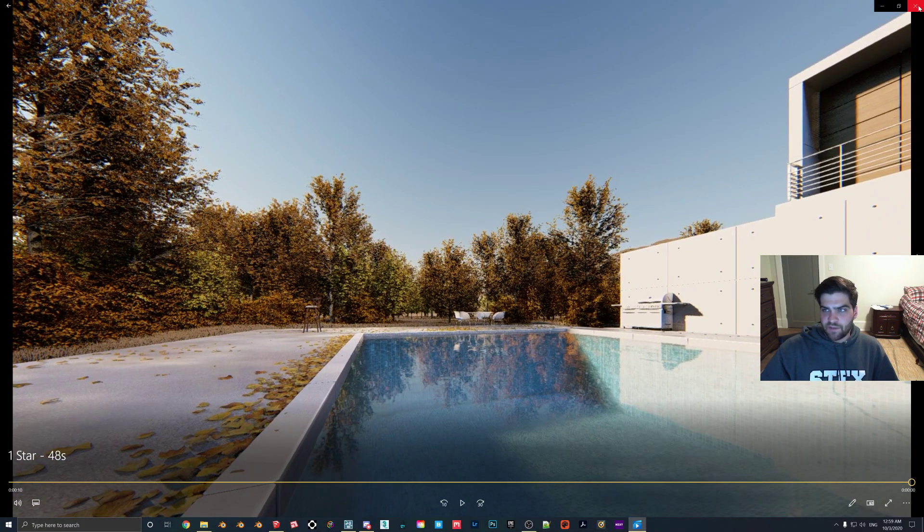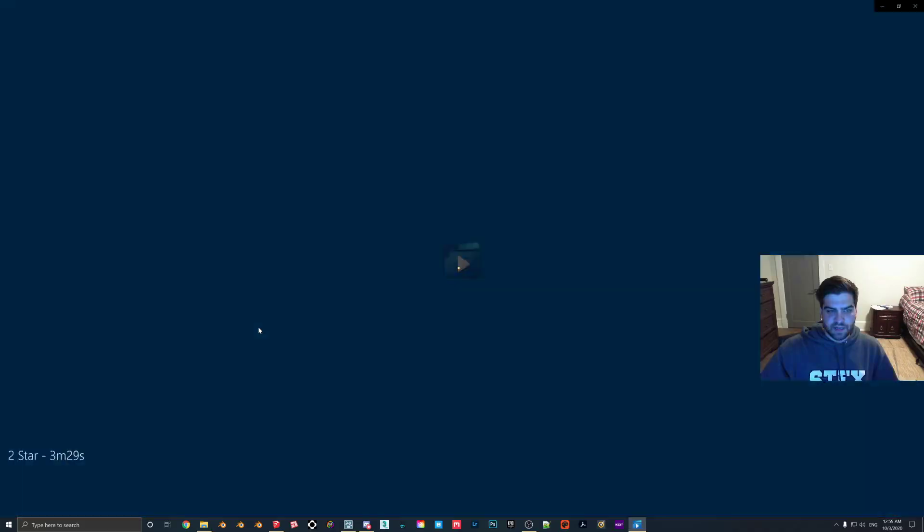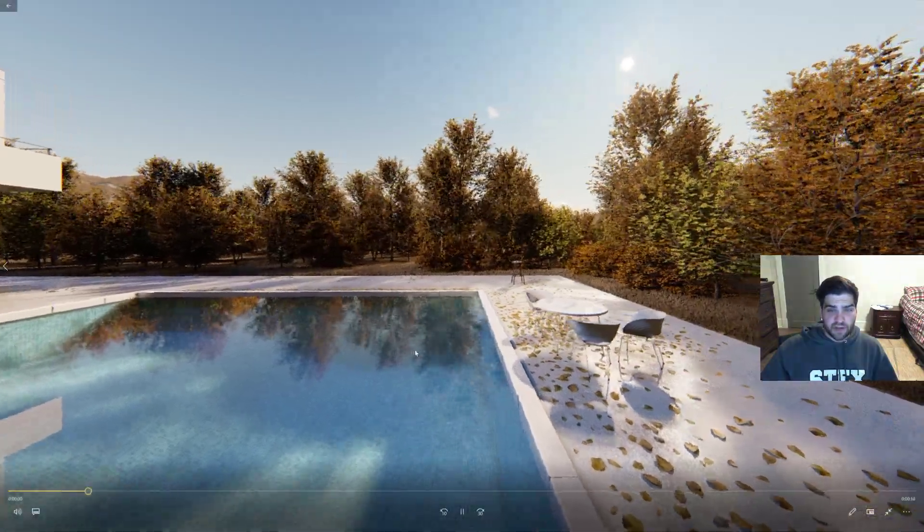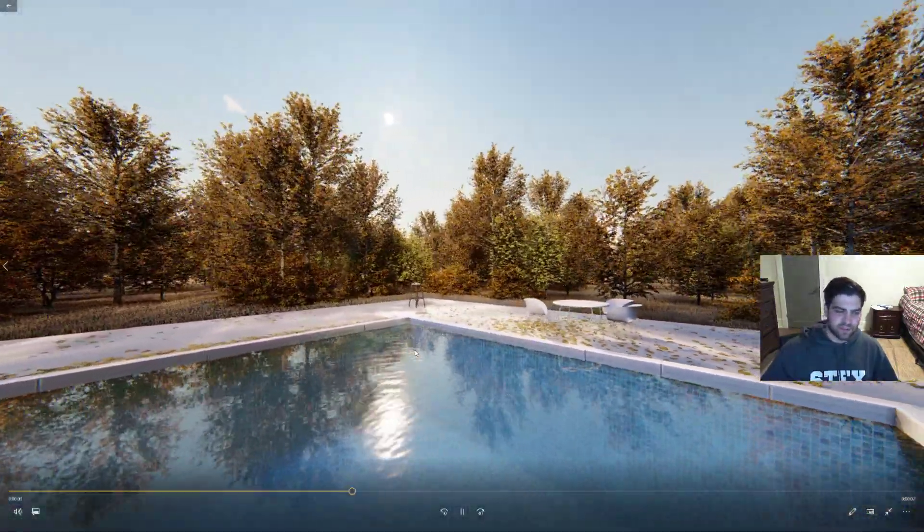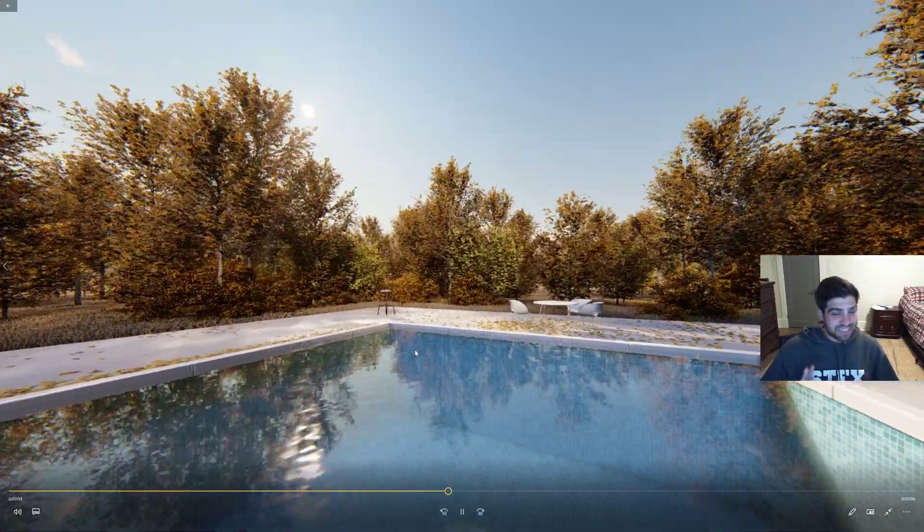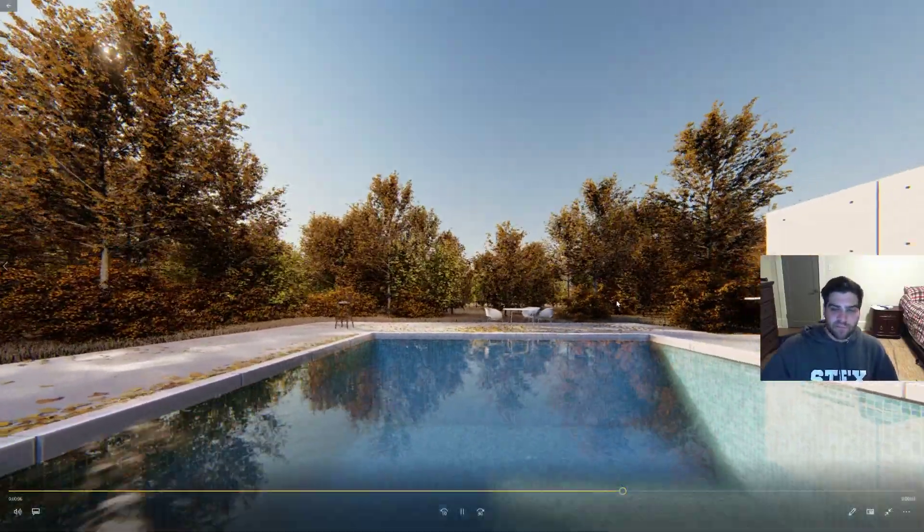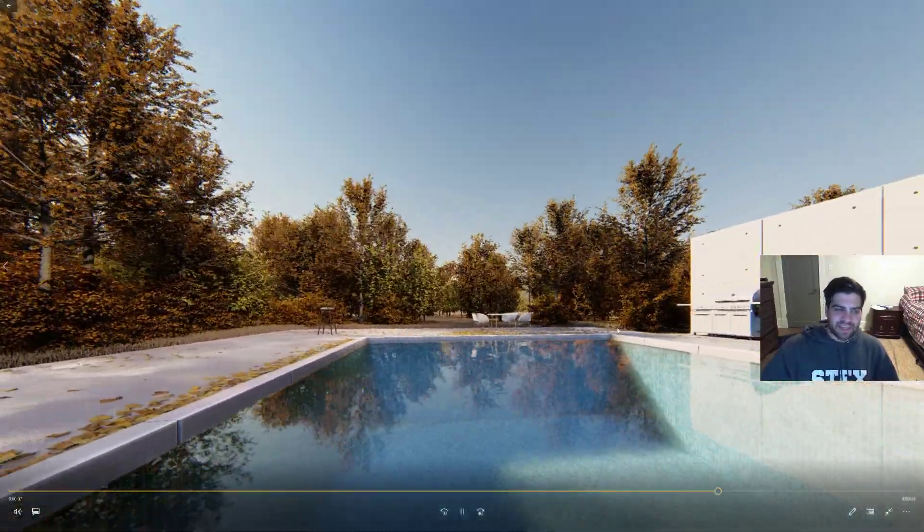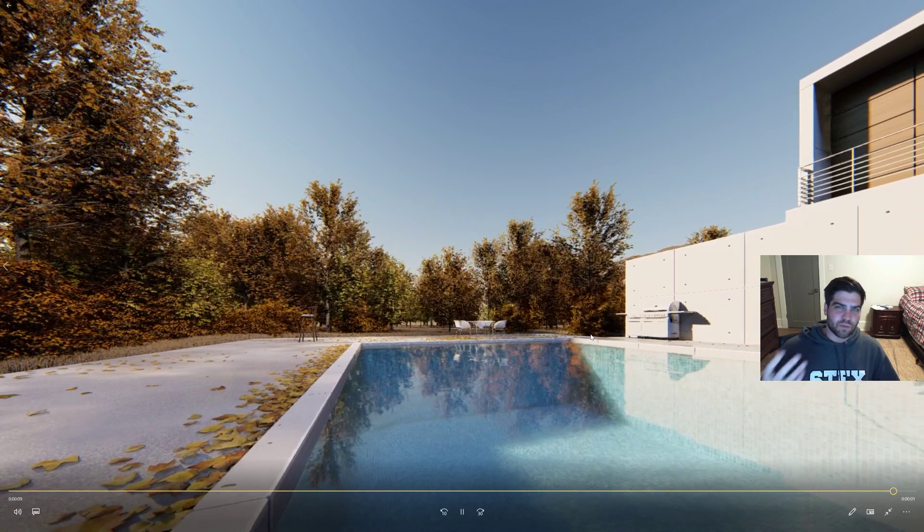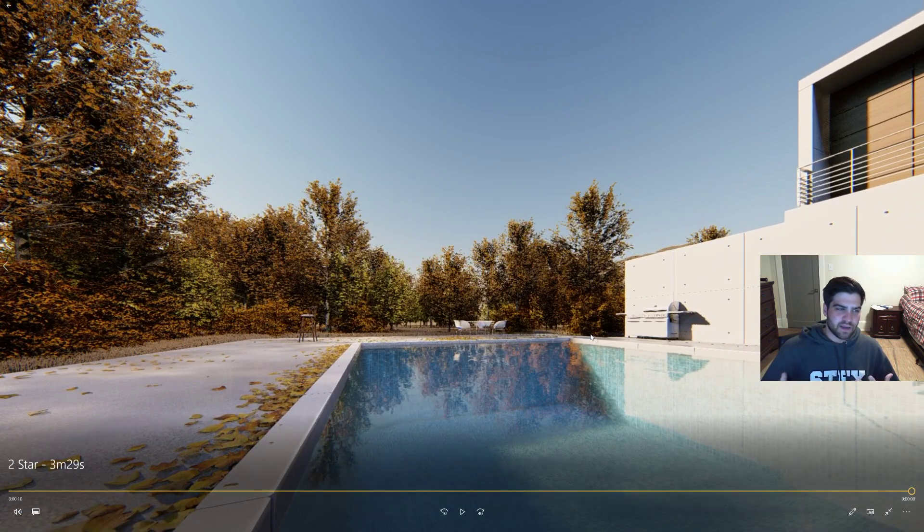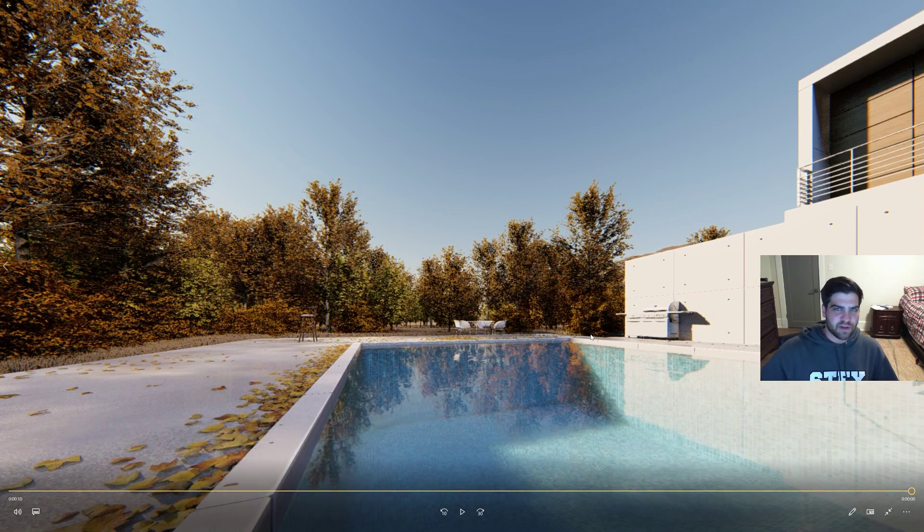Now, if I exit this and go into the two-star, you're still kind of getting the same thing. As I said, this may be hard to see on YouTube, but it is a little bit better. But in my opinion, it just falls in between the one and three. If you're doing two, you might as well go for the three.